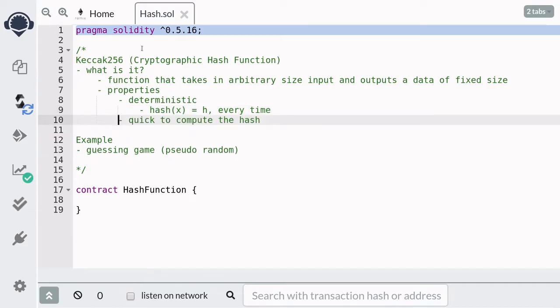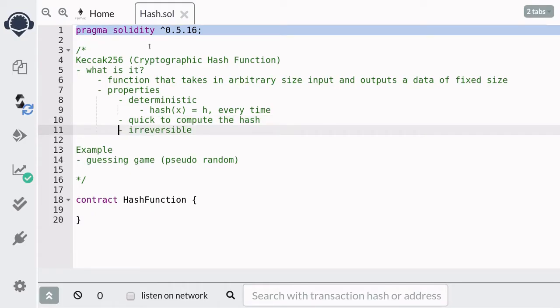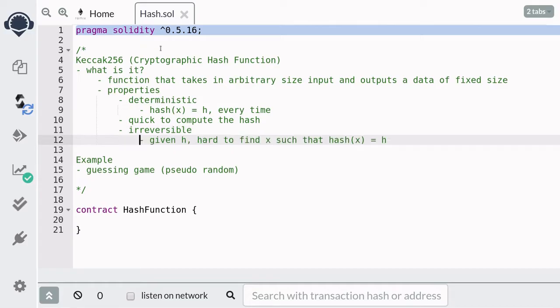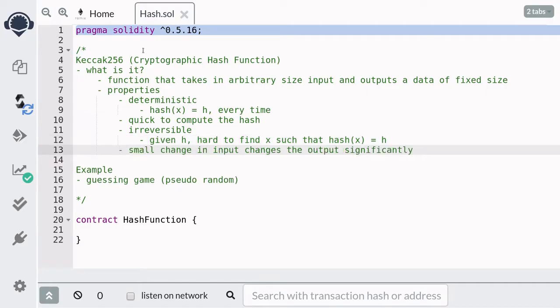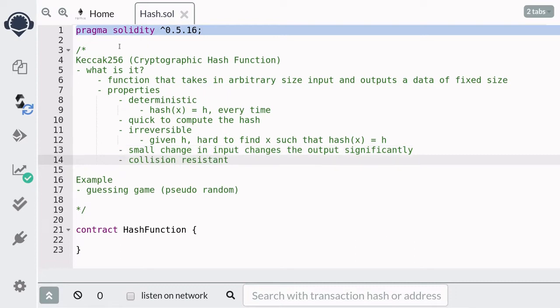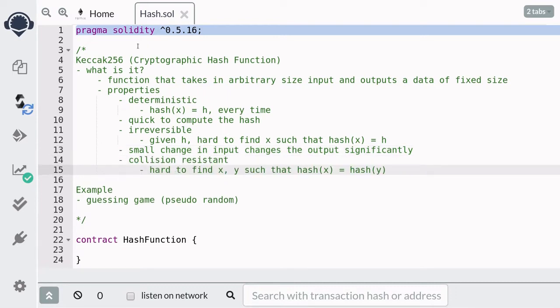The cryptographic hash function should be quick to compute. It's irreversible, which means that given some hash h, it is hard to find x such that hash of x is equal to h. A small change in input changes the output significantly. And it is collision resistant, which means that it's hard to find x and y such that hash of x is equal to hash of y.